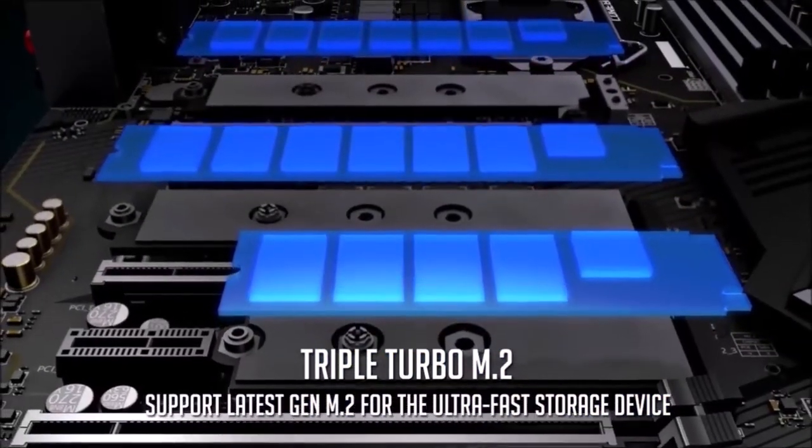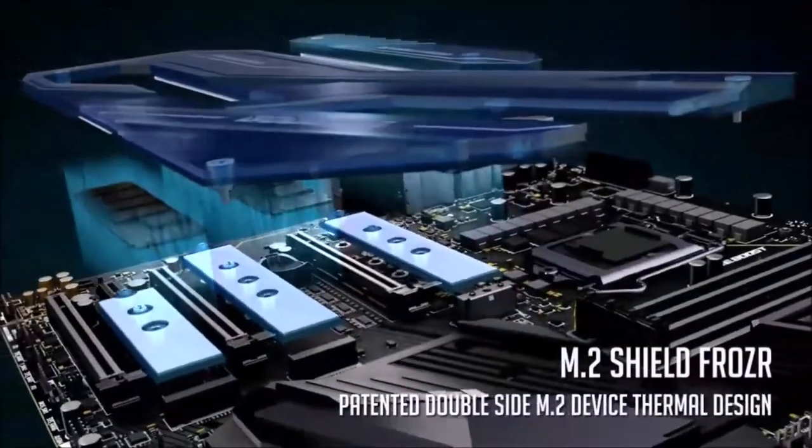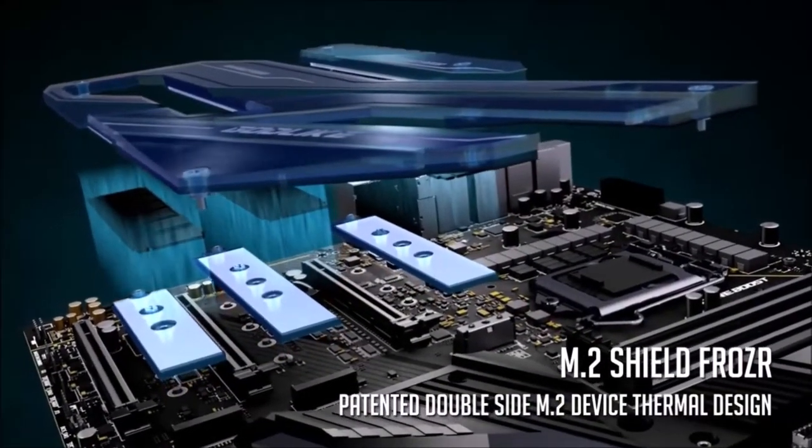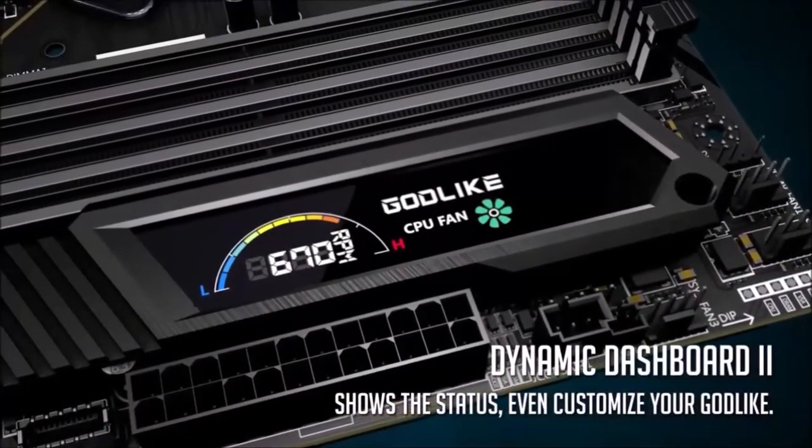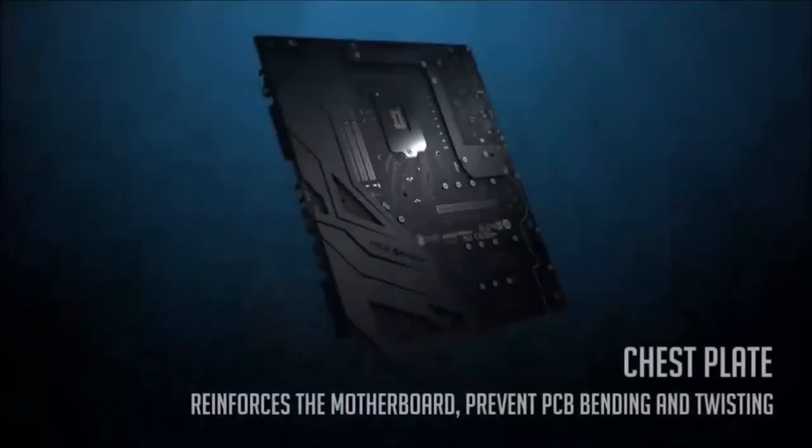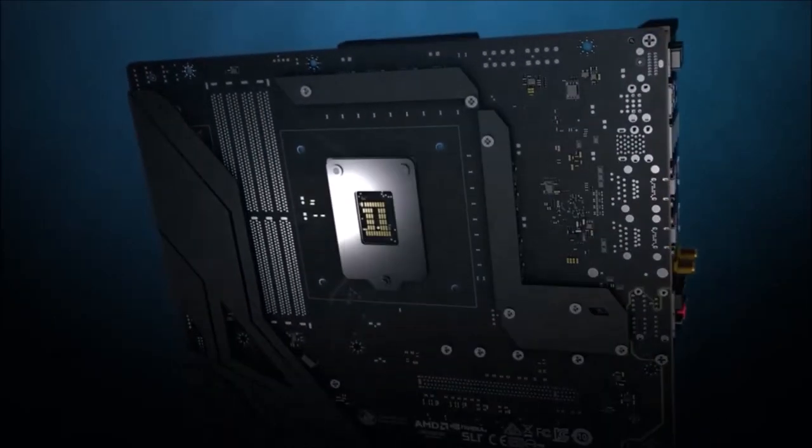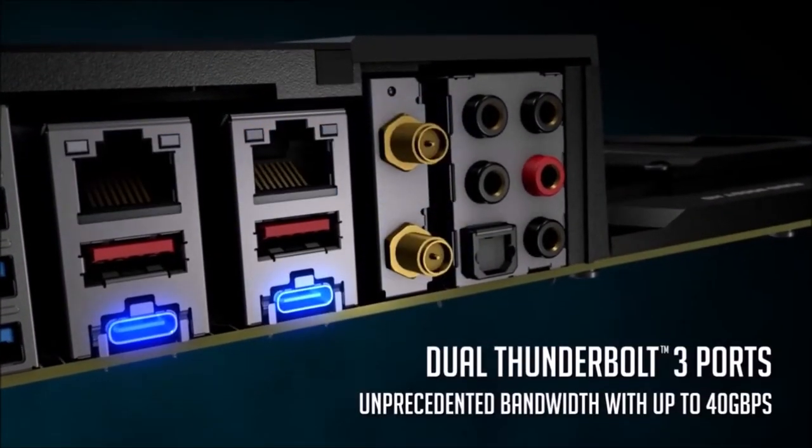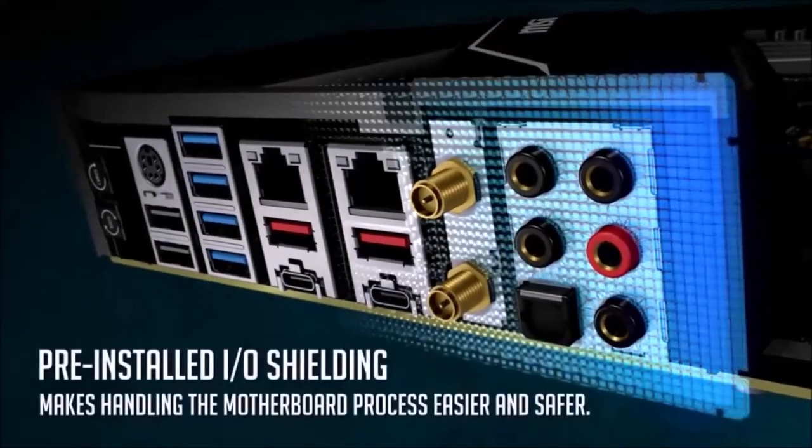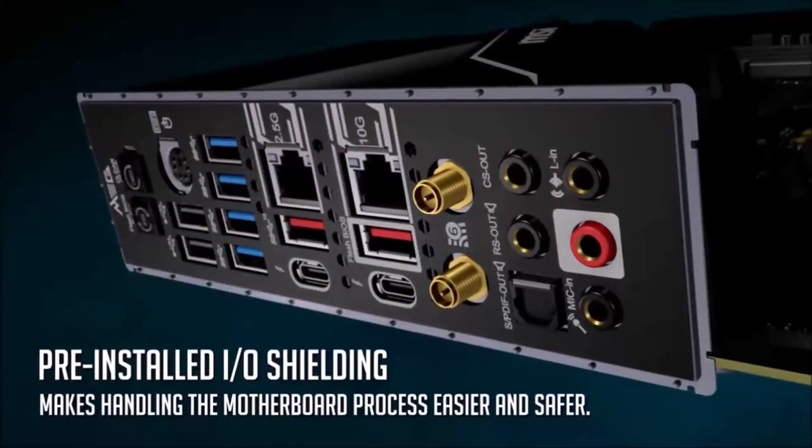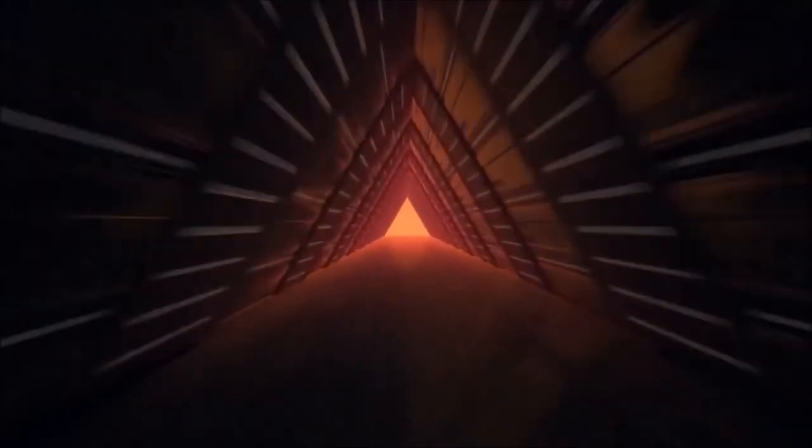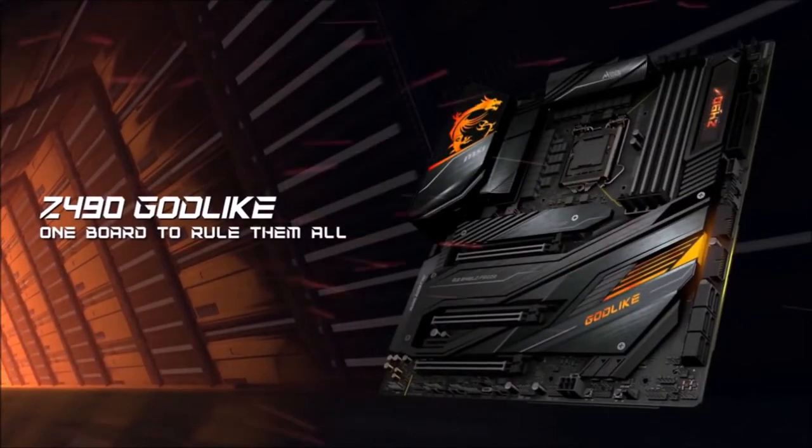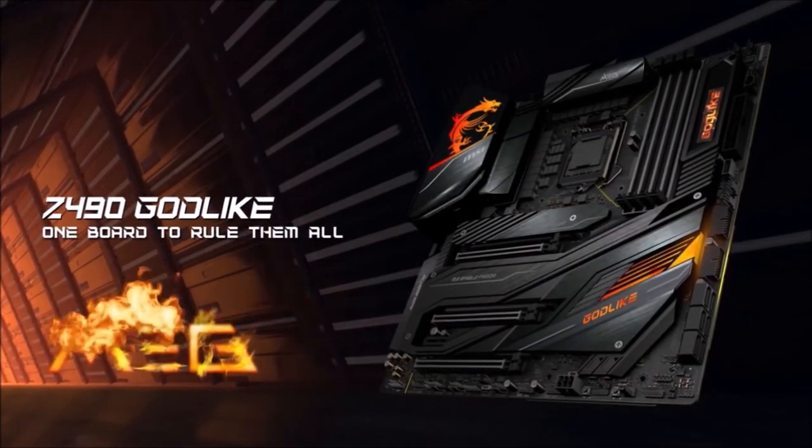It is very similar to the previous Z390 godlike, but boasts the new Z490 chipset, that implements newer features like 10 gigabit Ethernet, 3 3rd gen PCIe M.2 slots, each with its own M.2 heat shield, and Thunderbolt 3 Type-C connectivity. This motherboard also sports Mystic Light RGB, and an OLED display showing all debugging codes and temperatures. We also find two buttons for USB BIOS flashback and CMOS reset.